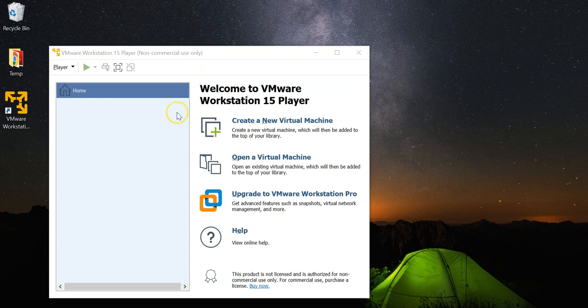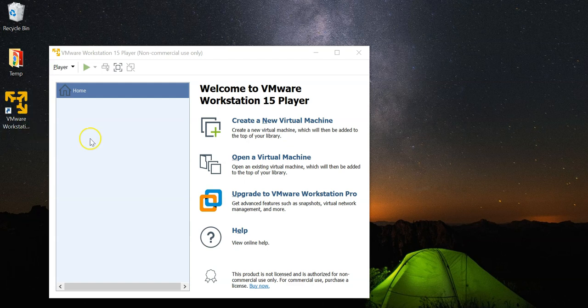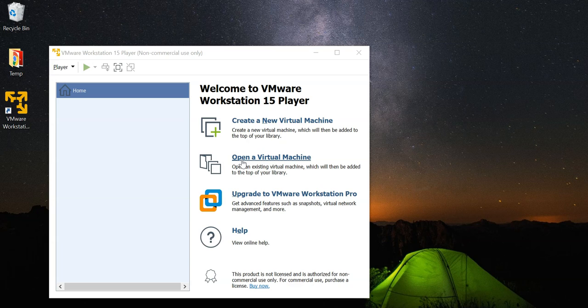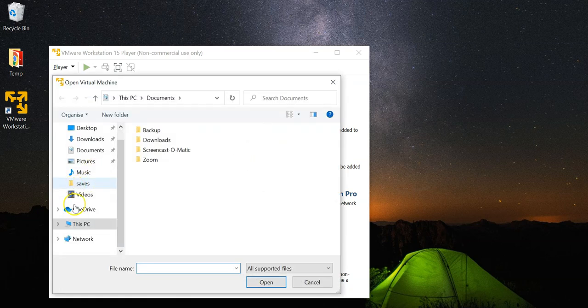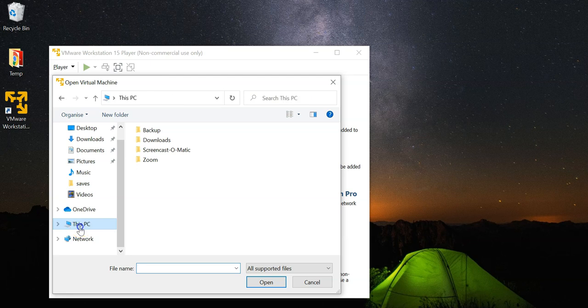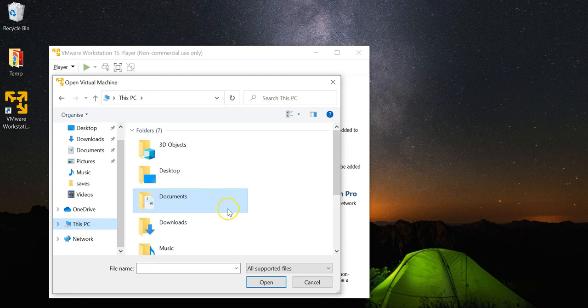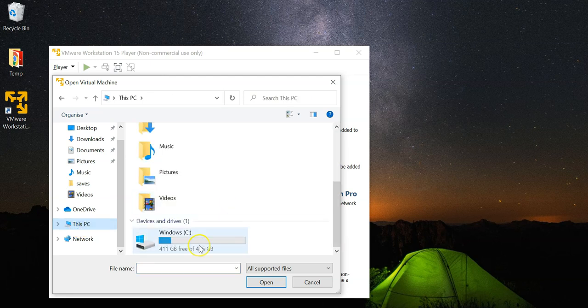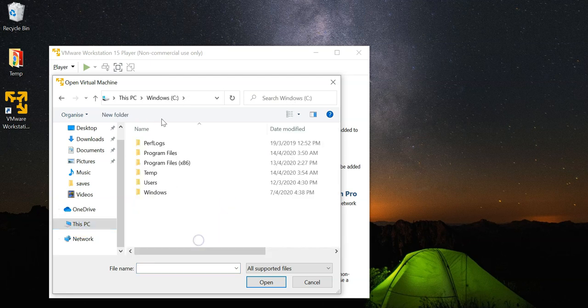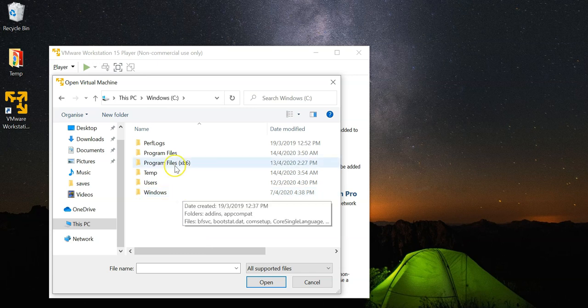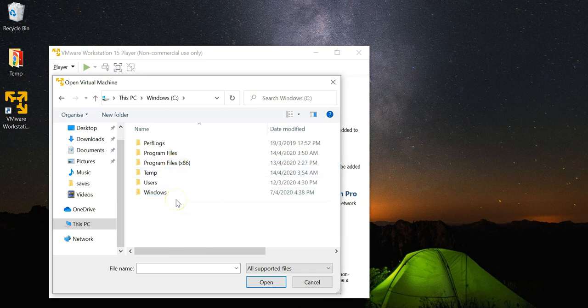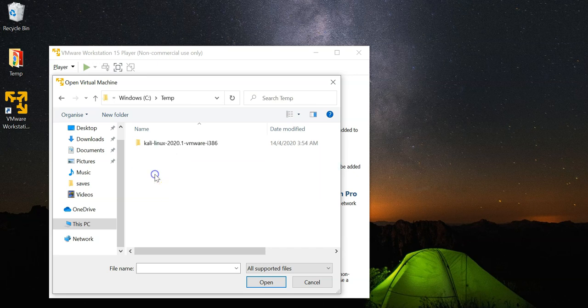To import the virtual machine, first fire up your VMware Workstation Player and select this option here that says open a virtual machine. From there you need to navigate to your location where you have stored the VMware files, the folder which you extracted just now.